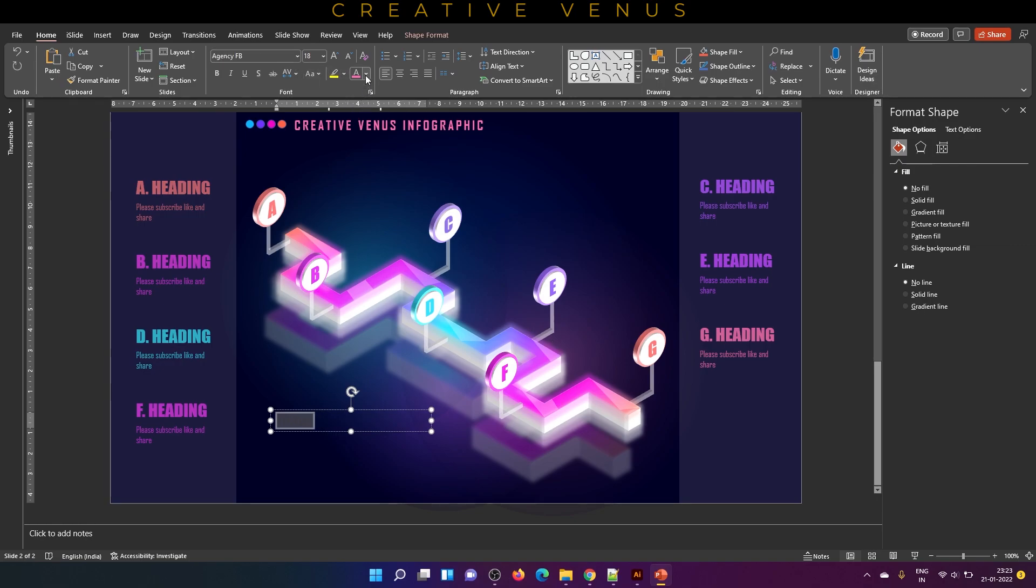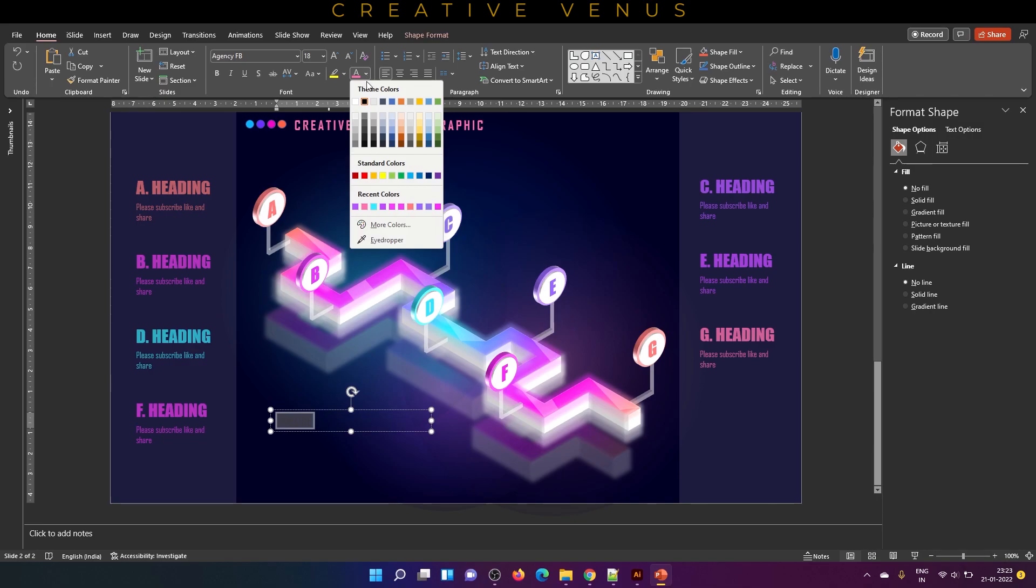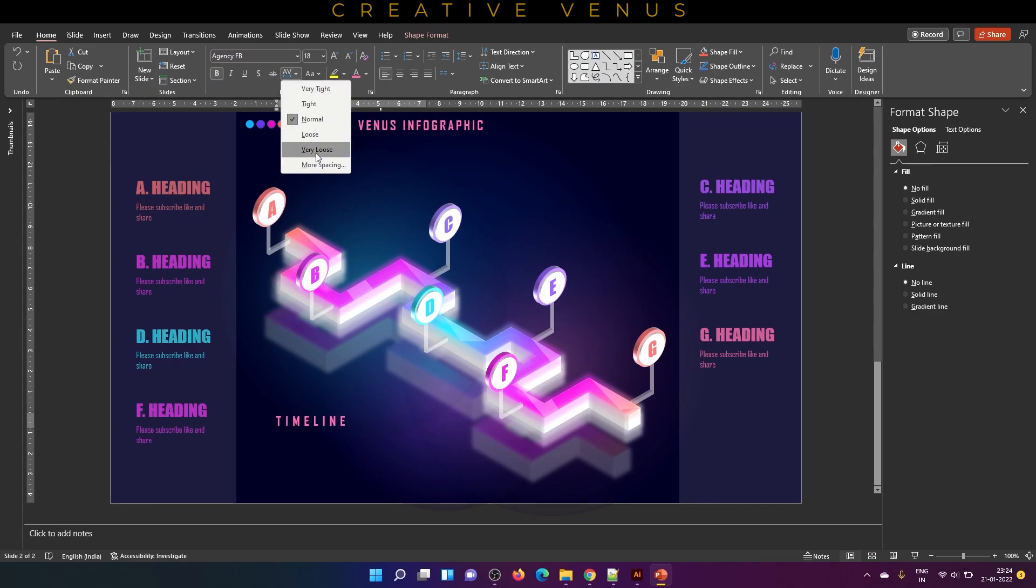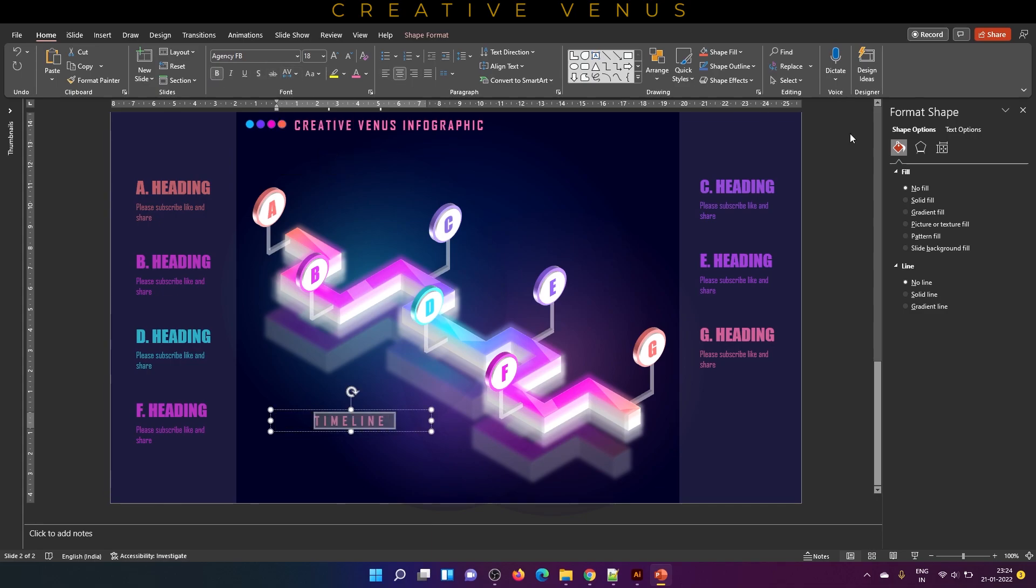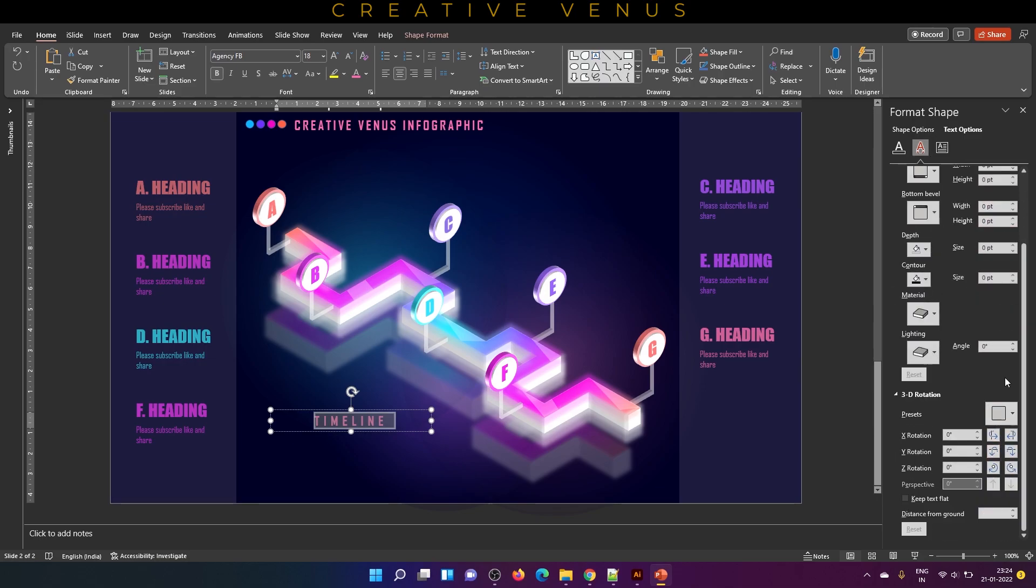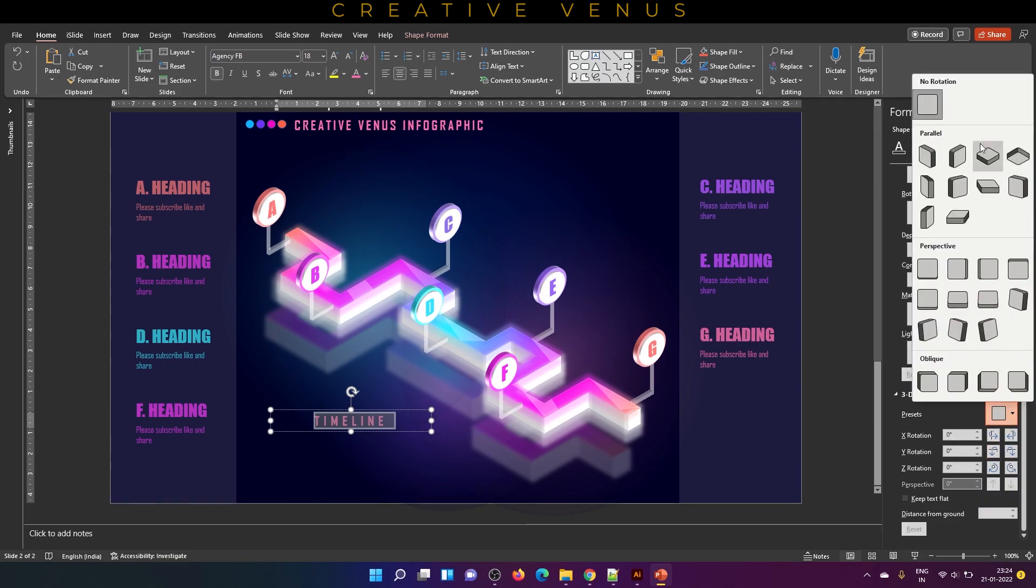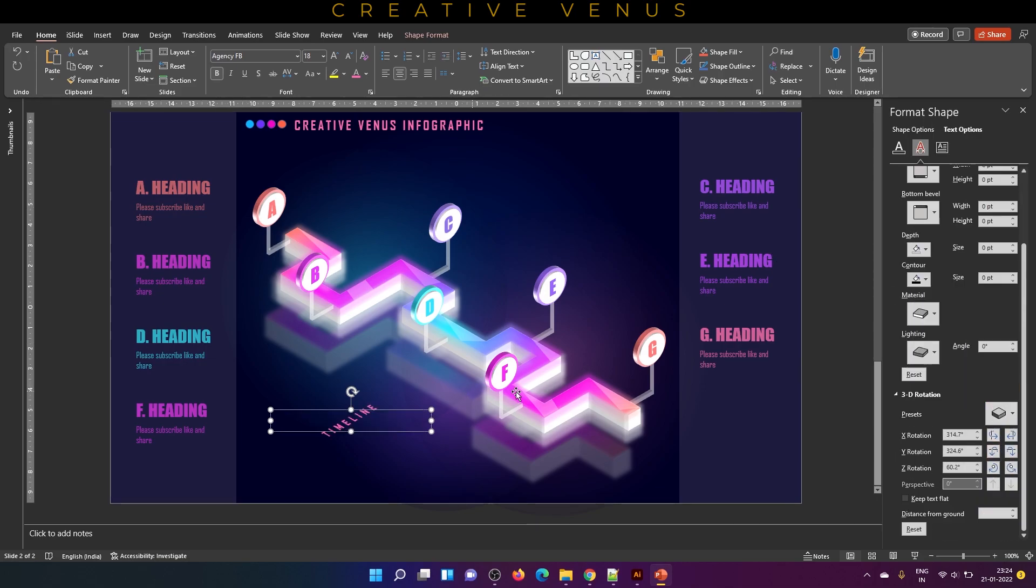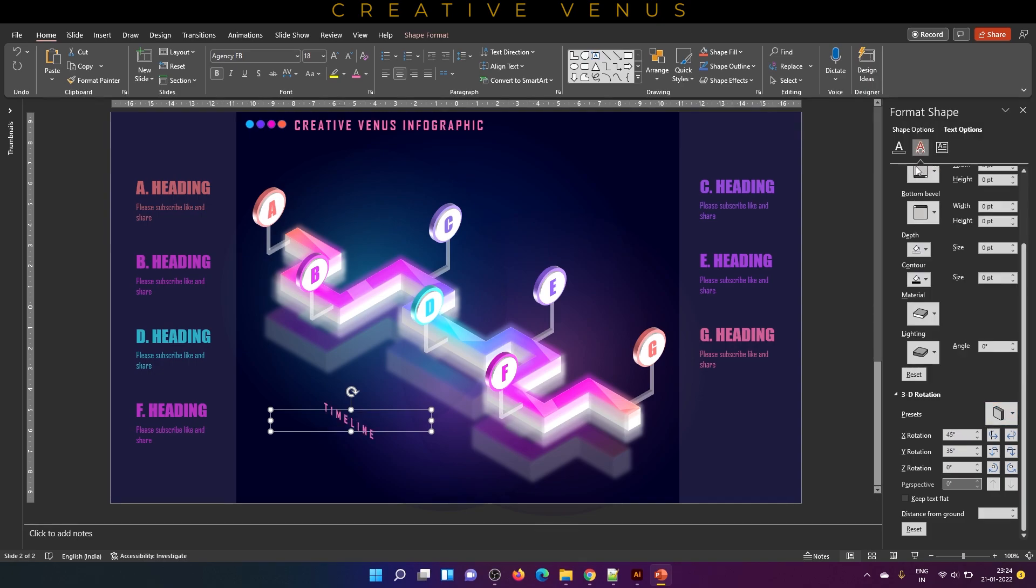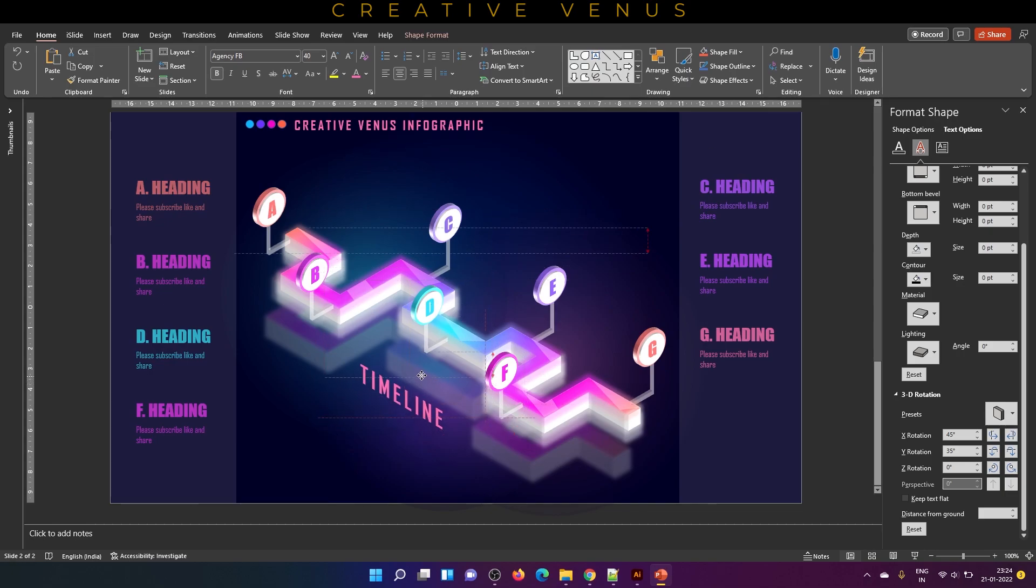Now let's create a main text timeline. Increase character spacing, center aligned, and change the text orientation to isometric form. Let's keep it standing, so select this first option. Increase the font size.